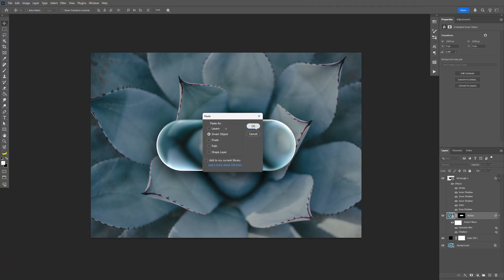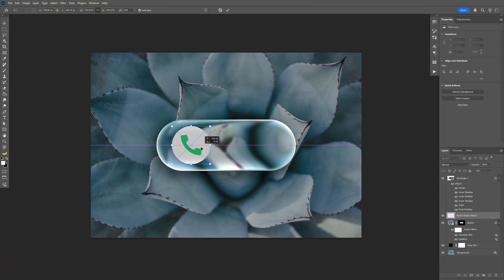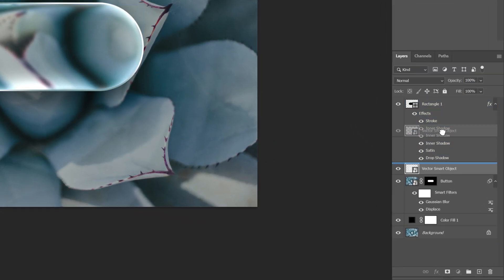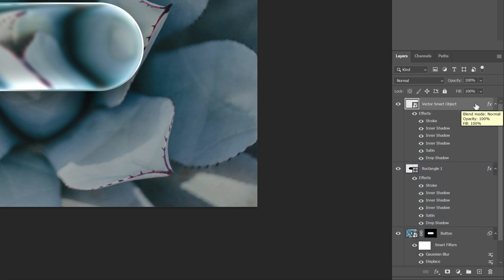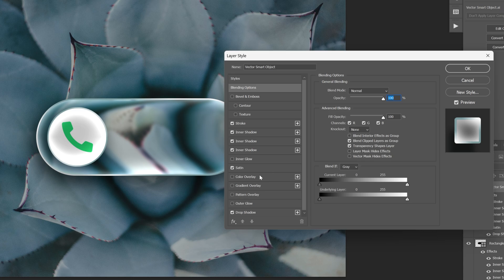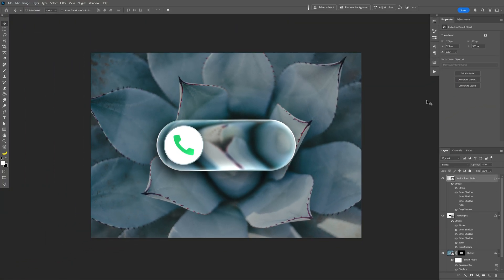I'm also gonna drag the phone icon somewhere here and bring it to the top. Press and hold alt and drag the effects icon onto the vector smart object top layer — this is gonna duplicate the effects. I'm also gonna double click on it and uncheck satin and the inner shadows, but you can also change them if you want. Click OK. And pretty much this was it. Thanks for watching.